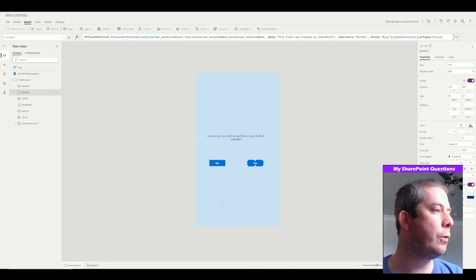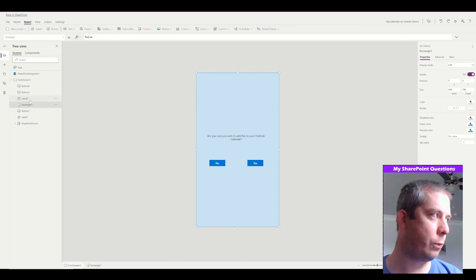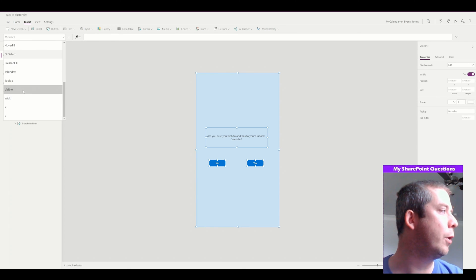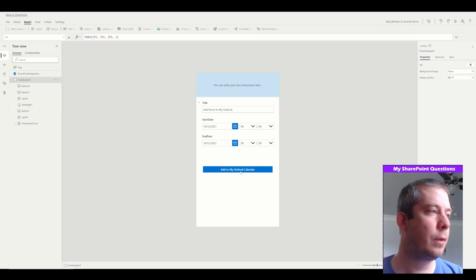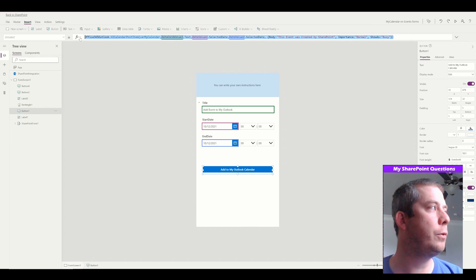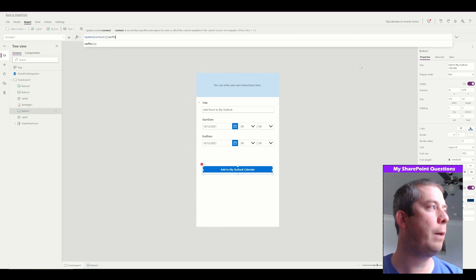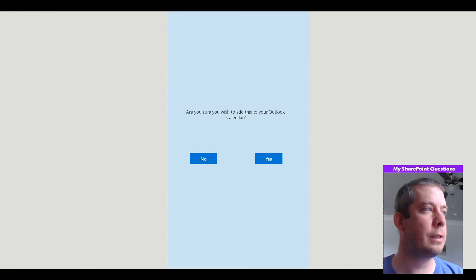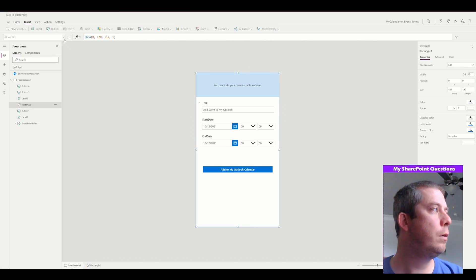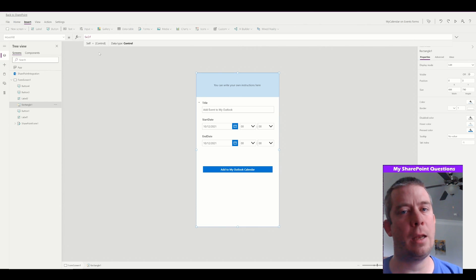So now let's do the visibility of our pop-up. That's four things: our square, our label, and our two buttons. The visibility of those is going to be our variable pop-up. Add to calendar is no longer going to do this — it's going to be update context, variable pop-up, true. We got to do a little bit more — our hover fill. There's an easy way we can do this: instead of knowing the color, all we have to do is say the hover fill is equal to self. It's just going to say it's equal to whatever it was before. And now we're going to publish and save and go to SharePoint.